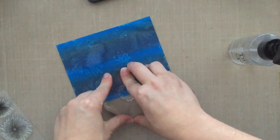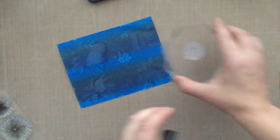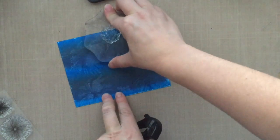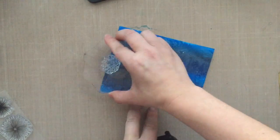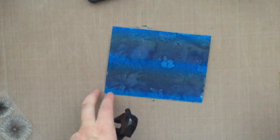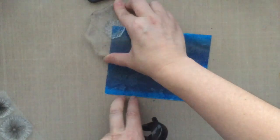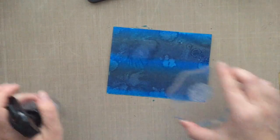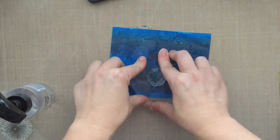I went and grabbed one of the smaller bursts, the fireworks, and again I'm just squirting that stamp with water and then stamping it down. I just think this is so cool.